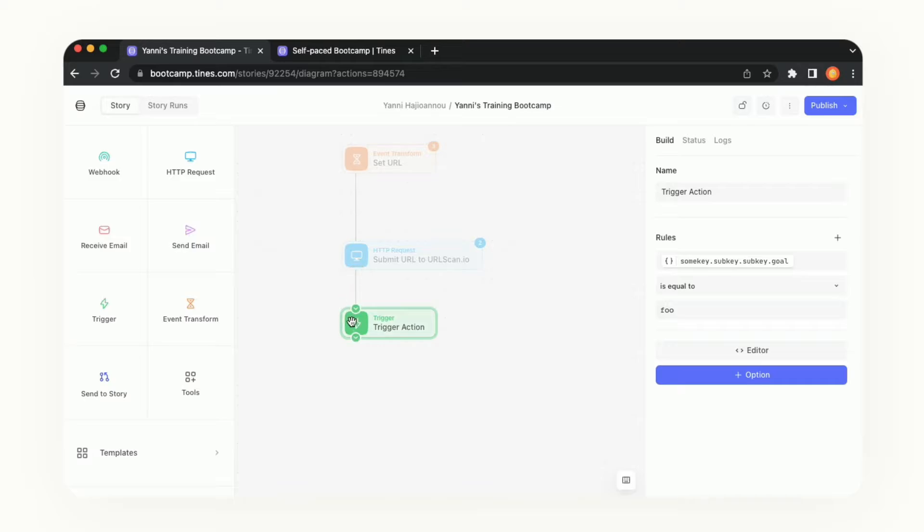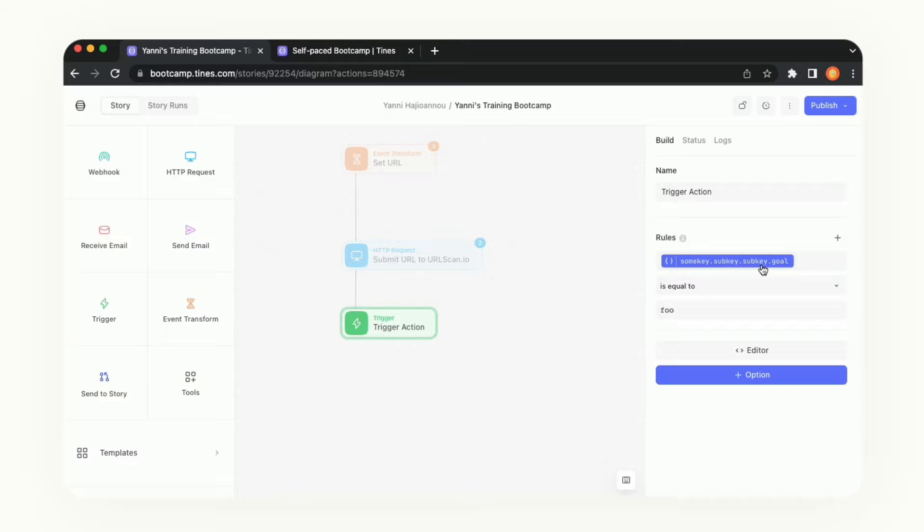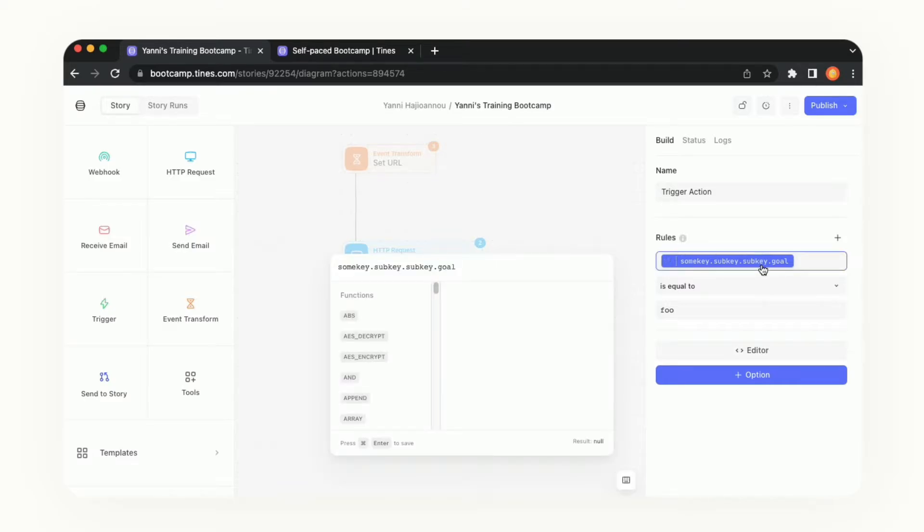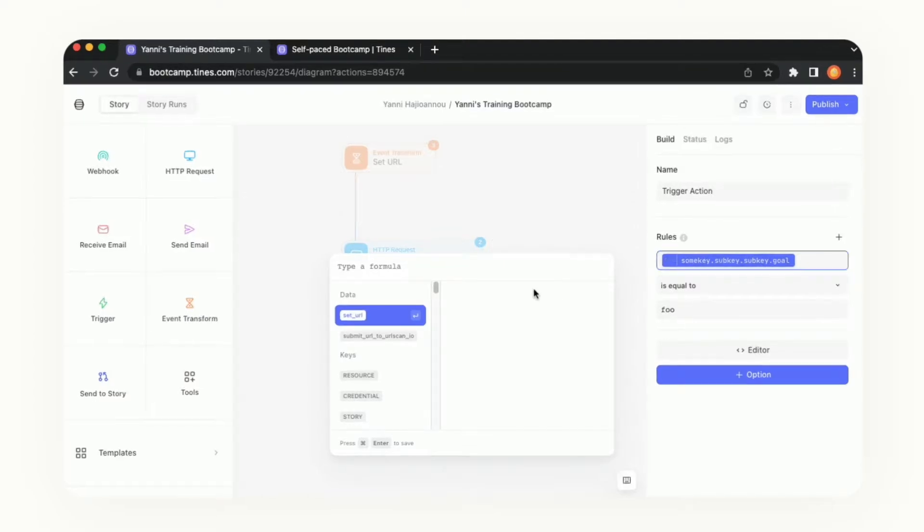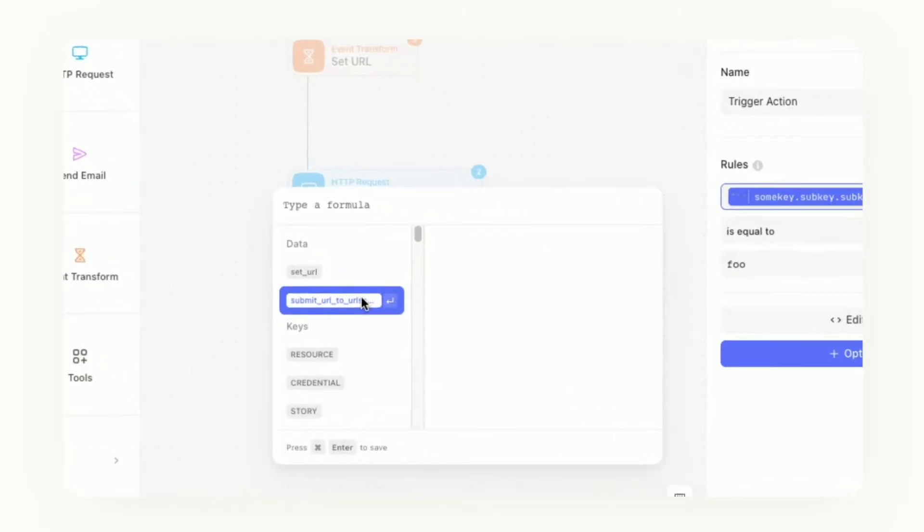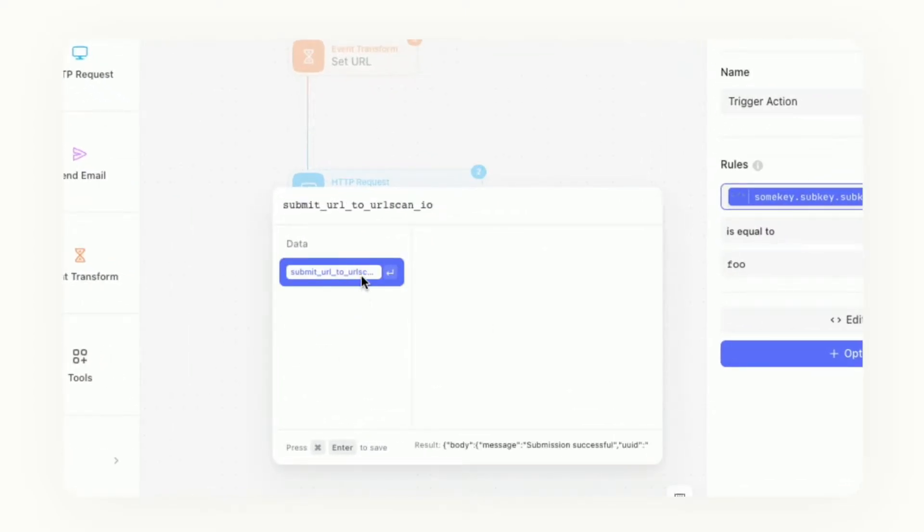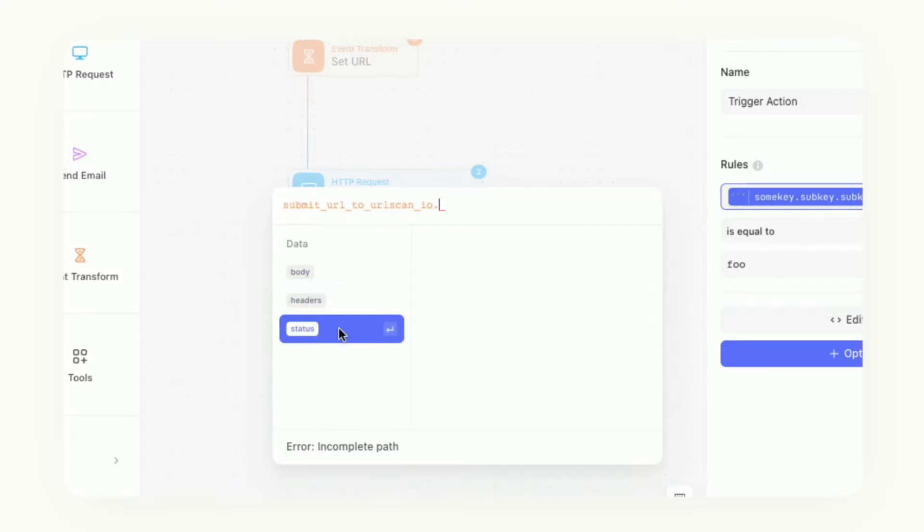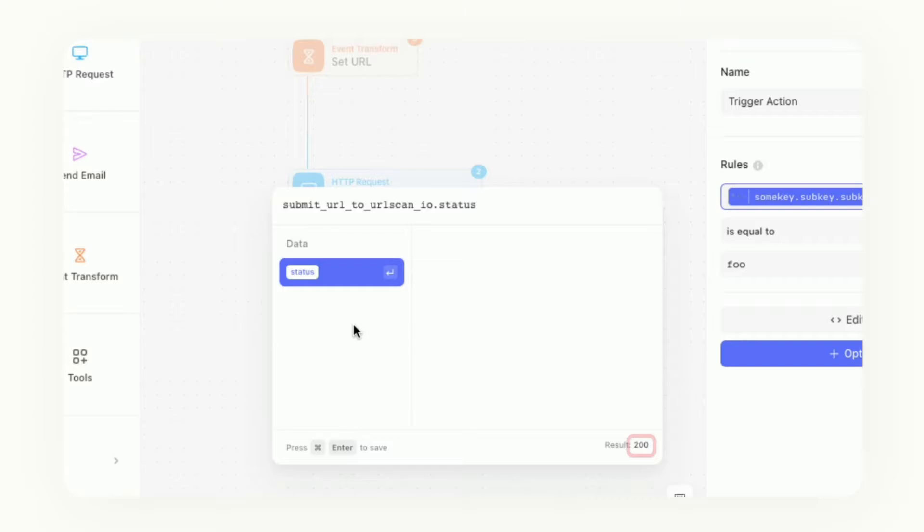Let's connect the story just by dragging that arrow from the previous action and then click into this data pill. This is where we're going to reference the value that we are going to test for the trigger. Go ahead and delete that and we're going to select this second option for submit URL and then period and then status and then we'll see 200 on the bottom right hand corner.